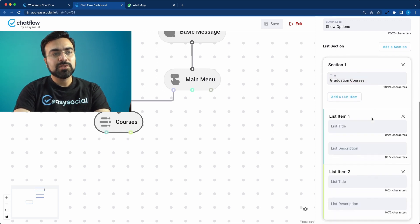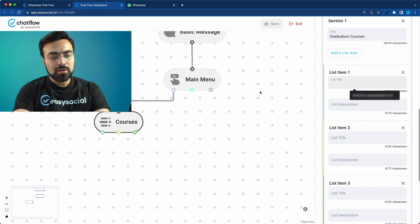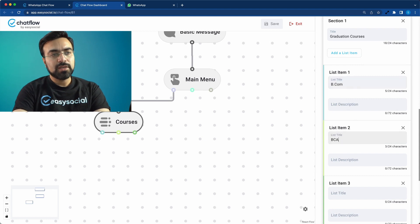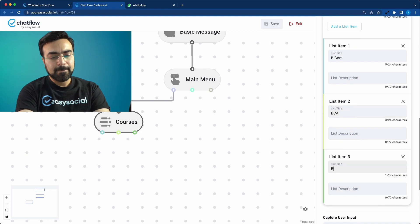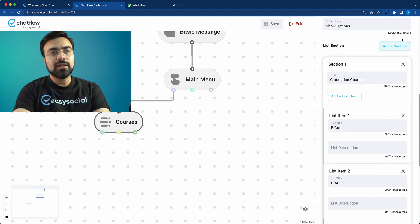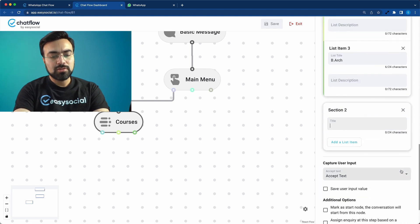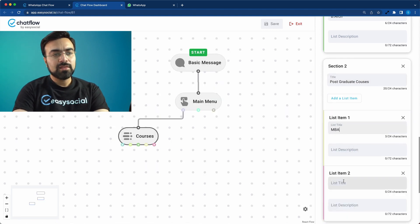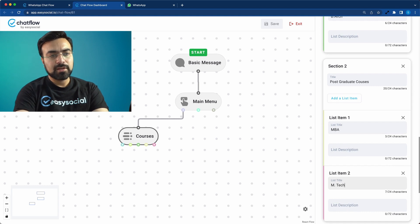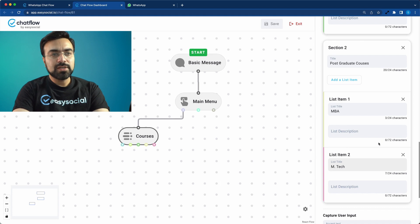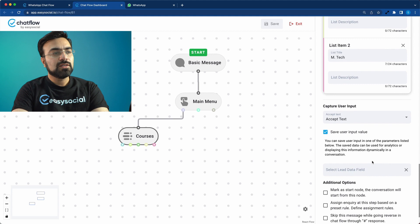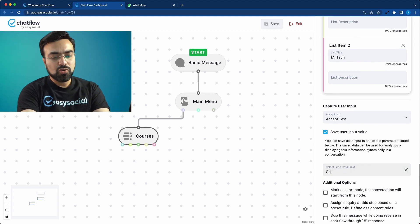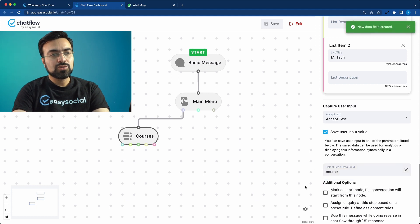I'll add a few items here — BCom, BCA, and a third one. Then I'll add another section called 'Post Graduate Courses' and add two more items: MBA and MTech. So we've got five course options here.